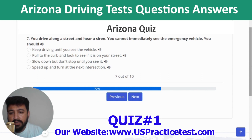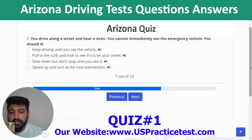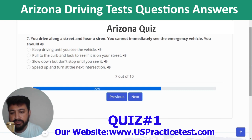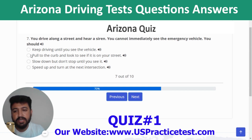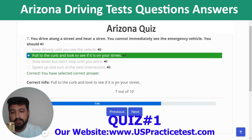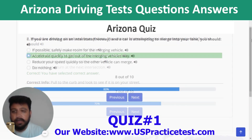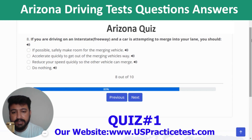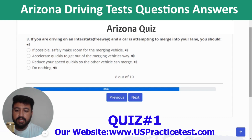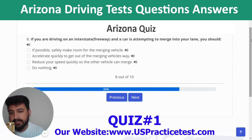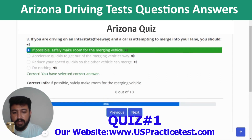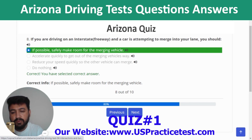Question 7: You drive along a street and hear a siren but cannot immediately see the emergency vehicle — you should pull to the curb and look to see if it is on your street. Question 8: If you are driving on an interstate freeway and a car is attempting to merge into your lane, you should — if possible — safely make room for the merging vehicle.